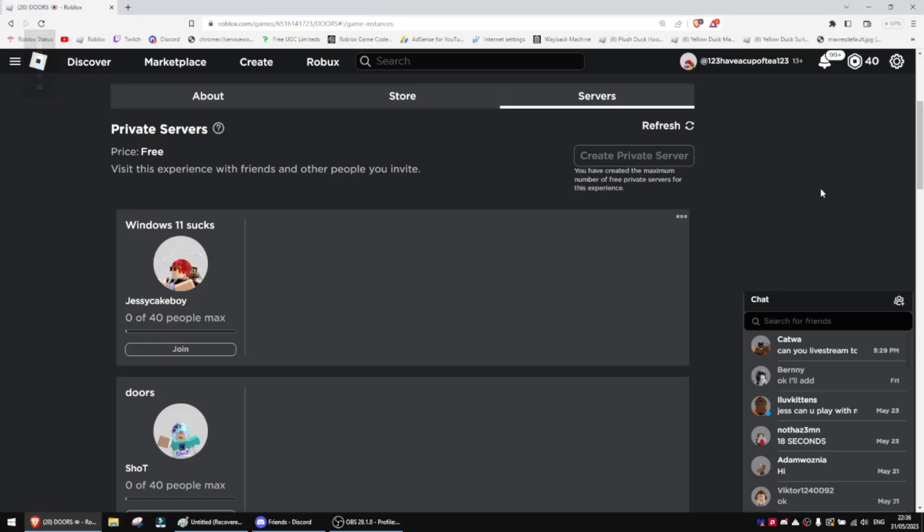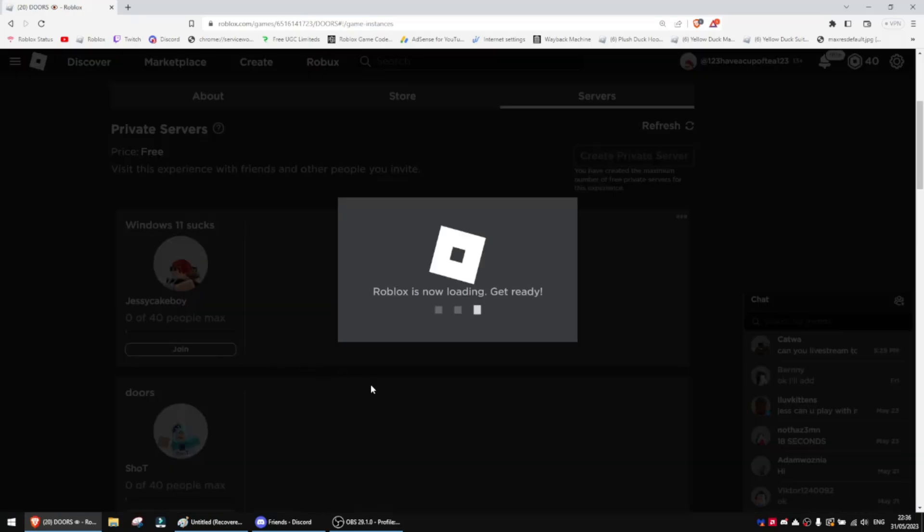Hello everybody, welcome back to another video. Today I'm going to be showing you how to get the old Roblox UI.